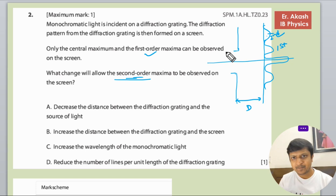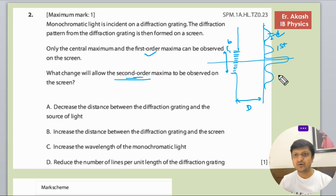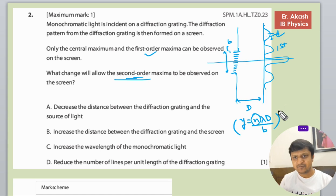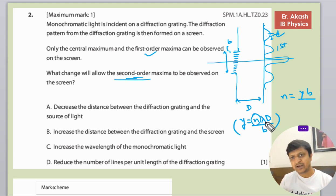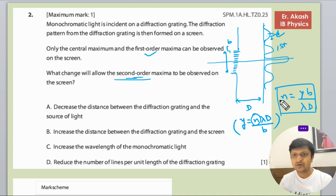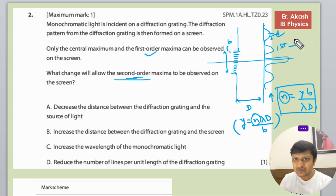This is the diffraction grating, and this is b. We know the formula: y equals n lambda d divided by b. Rearranging, n equals y b divided by lambda d. So n is determined by this relationship.